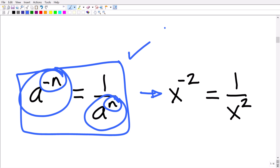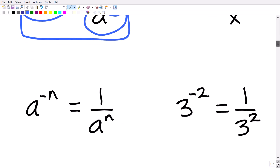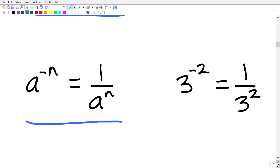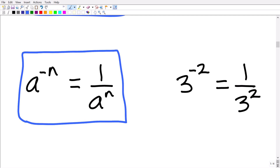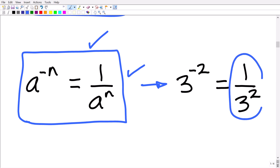Understanding this rule is going to really help us solve this equation. A lot of people get confused with negative exponents. This rule works with numbers as well as variables. For example, 3 to the negative two power can be rewritten as 1 over 3 squared, and conversely, 1 over 3 squared can be rewritten as 3 to the negative two power.